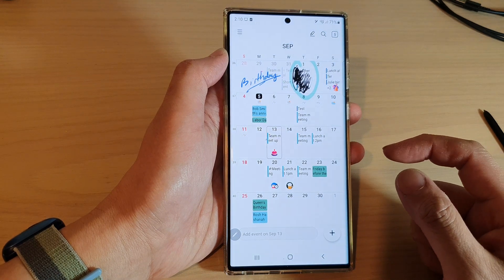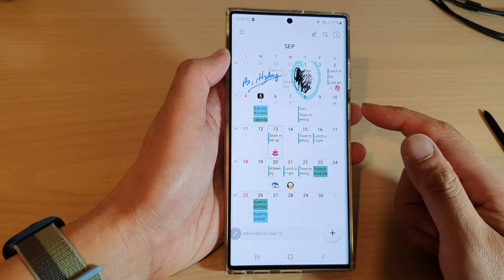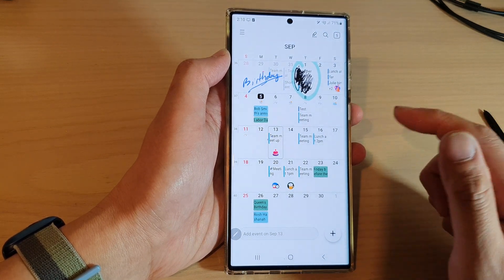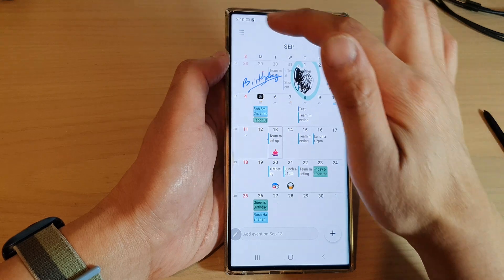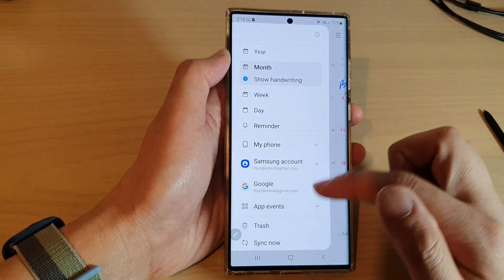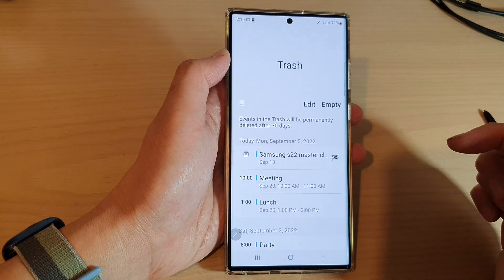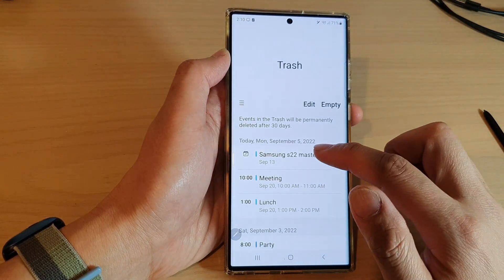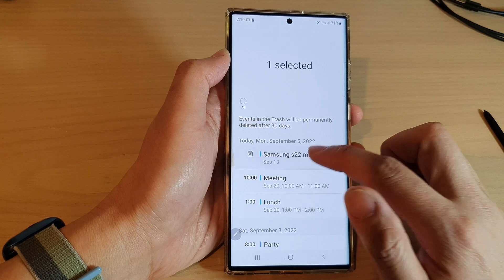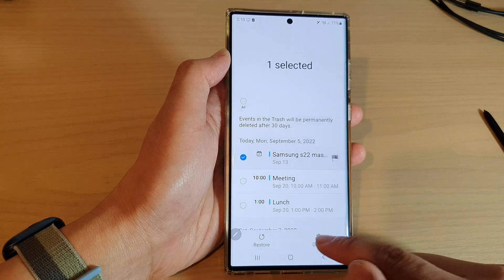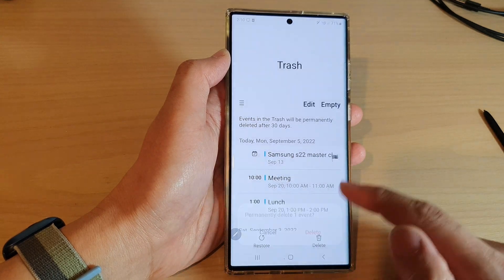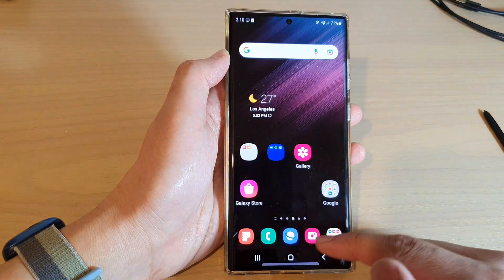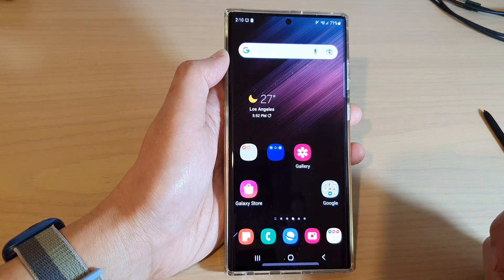If you want to permanently remove the event from your calendar, you can go into your trash and delete it from there as well, and it will be gone forever.